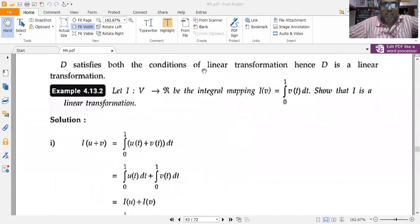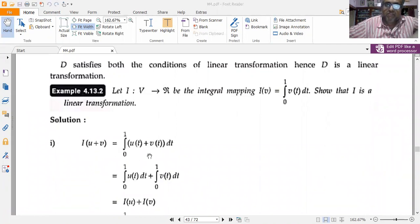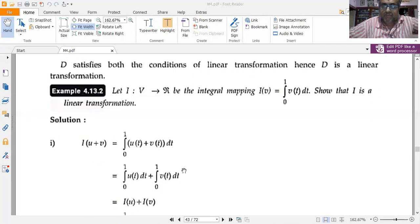Second problem: let I be a mapping from V to R defined as I(v) = ∫₀¹ v(t) dt. Show that I is a linear transformation. Consider I(u + v) = ∫₀¹ [u(t) + v(t)] dt.